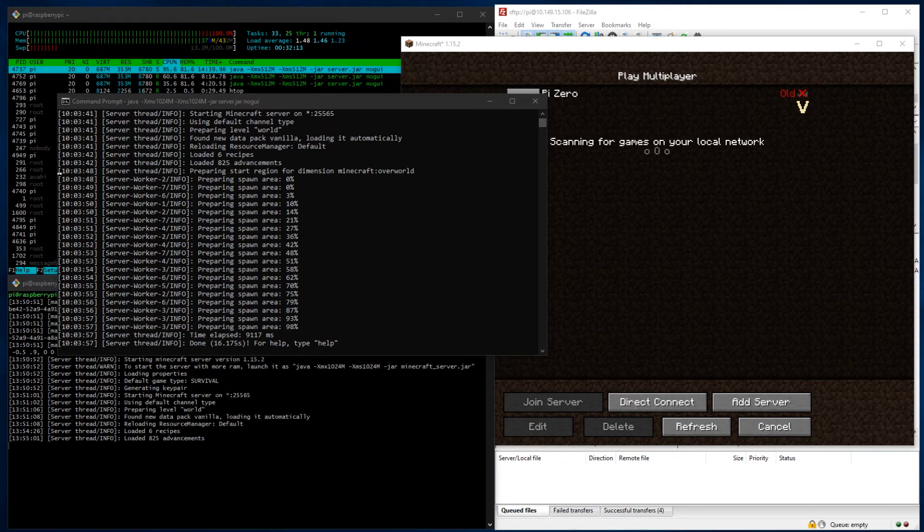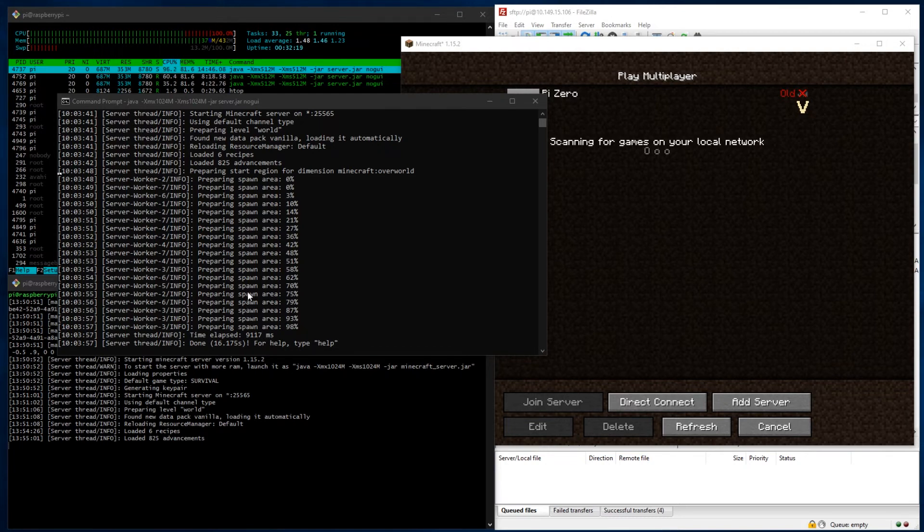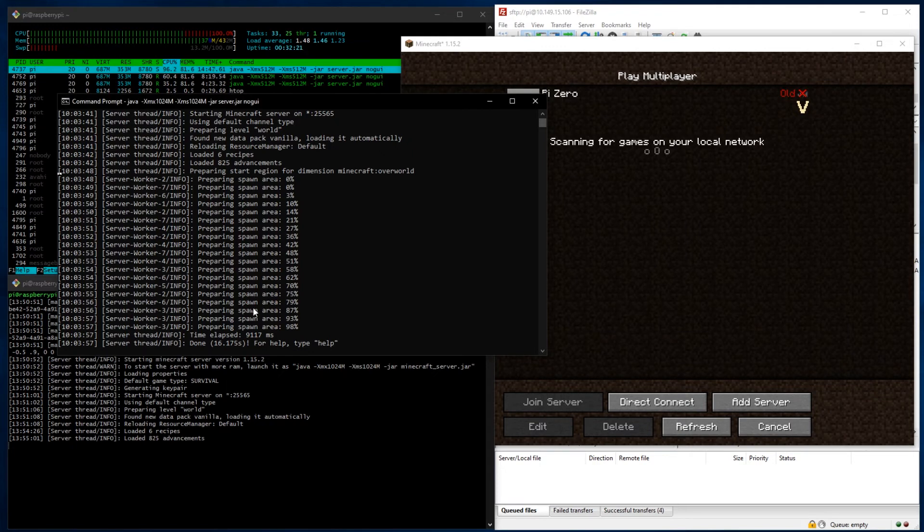At this point, I'm more just seeing will it even boot and can we even join the server? So I'm going to let this sit. I'm just going to see how long it takes and we're going to try and go from there.